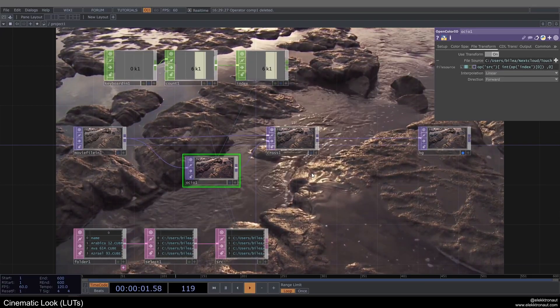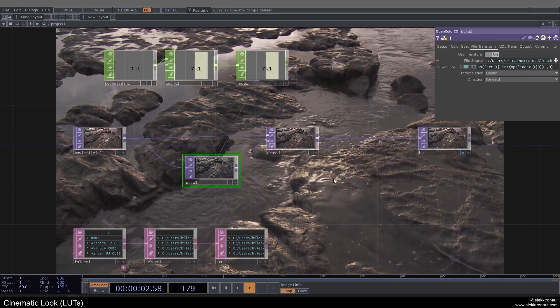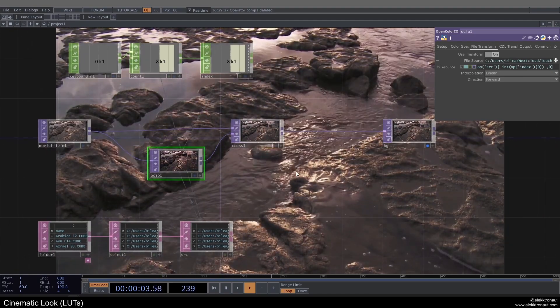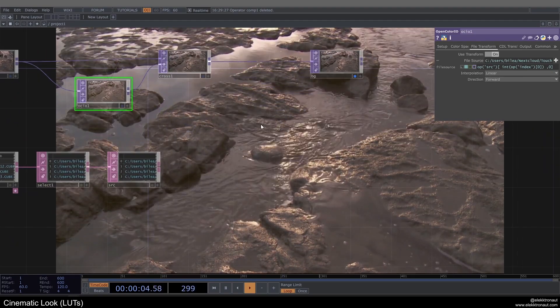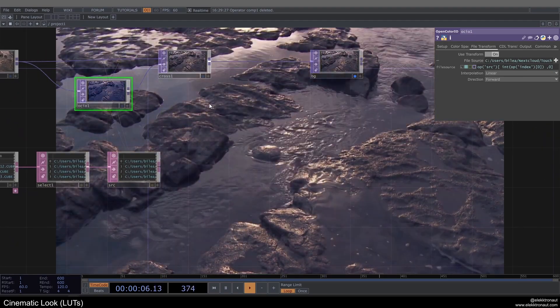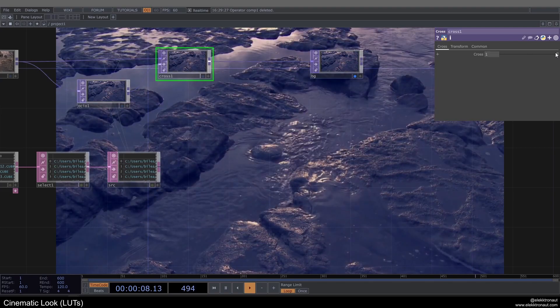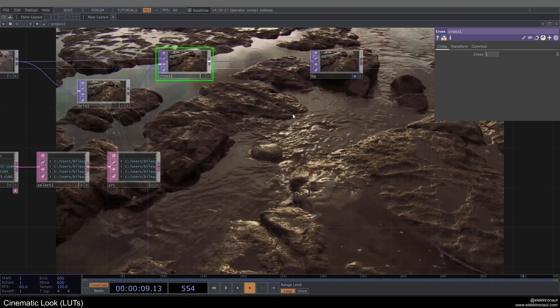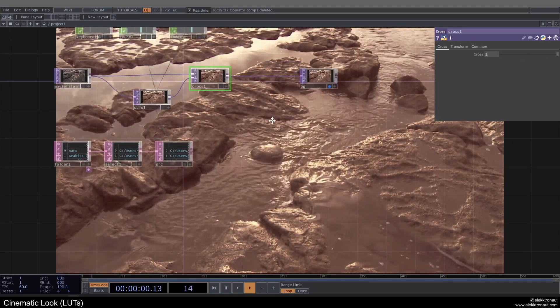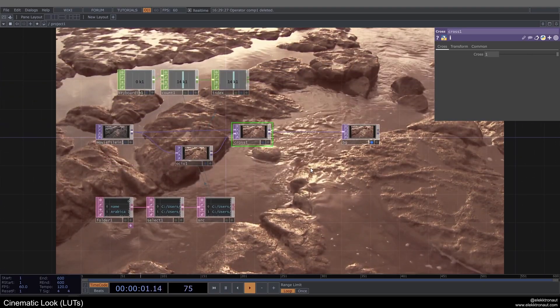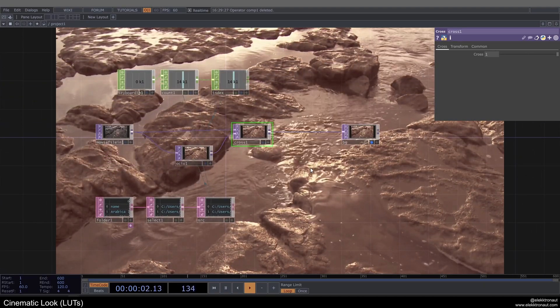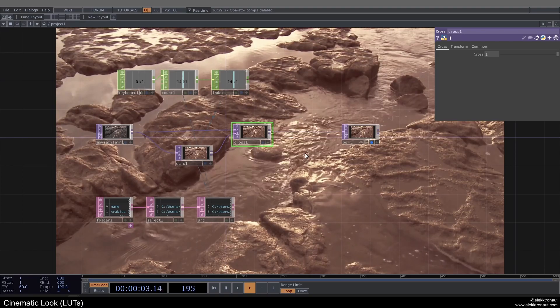And now we can just press one and it's going to go through all the different LUTs in our folder. And again, we can change how strong they are here. It's just a nicer way to quickly go through different styles.